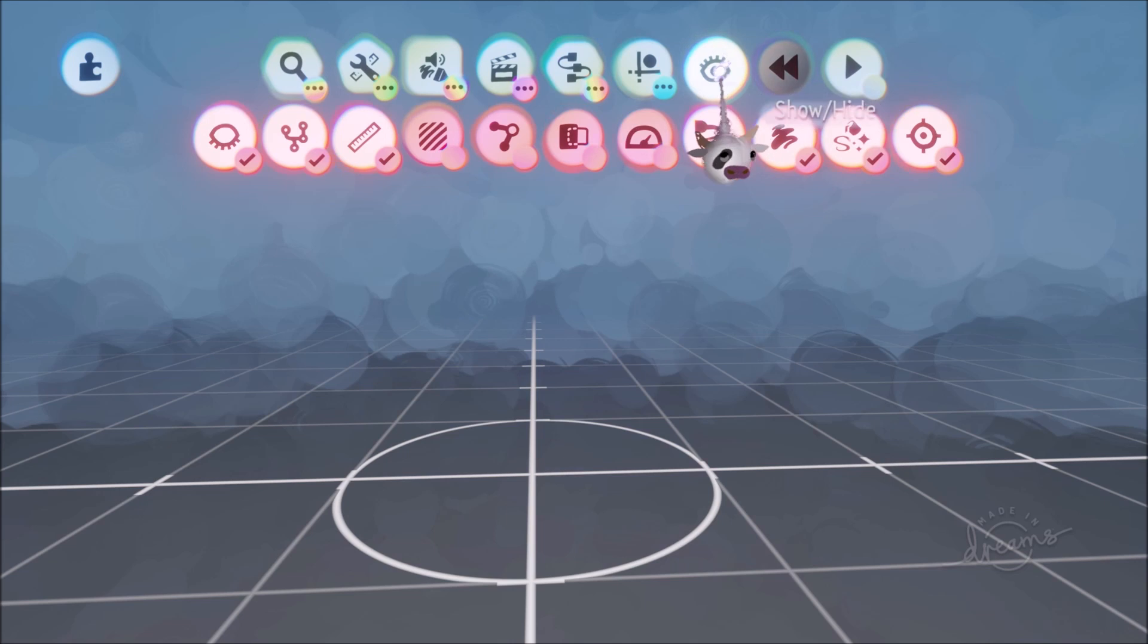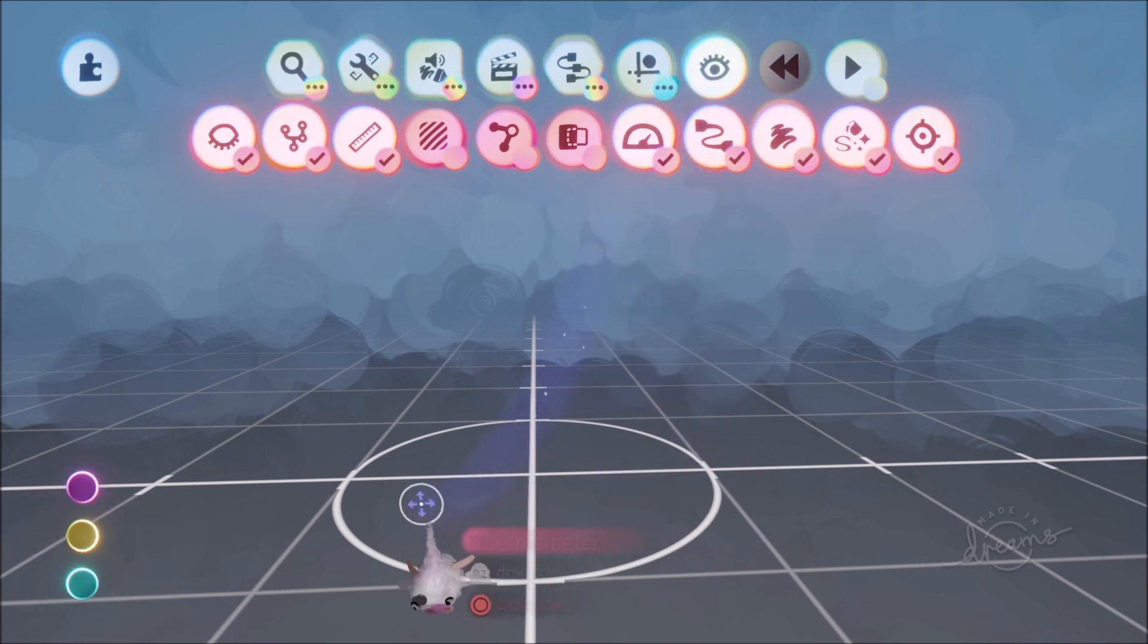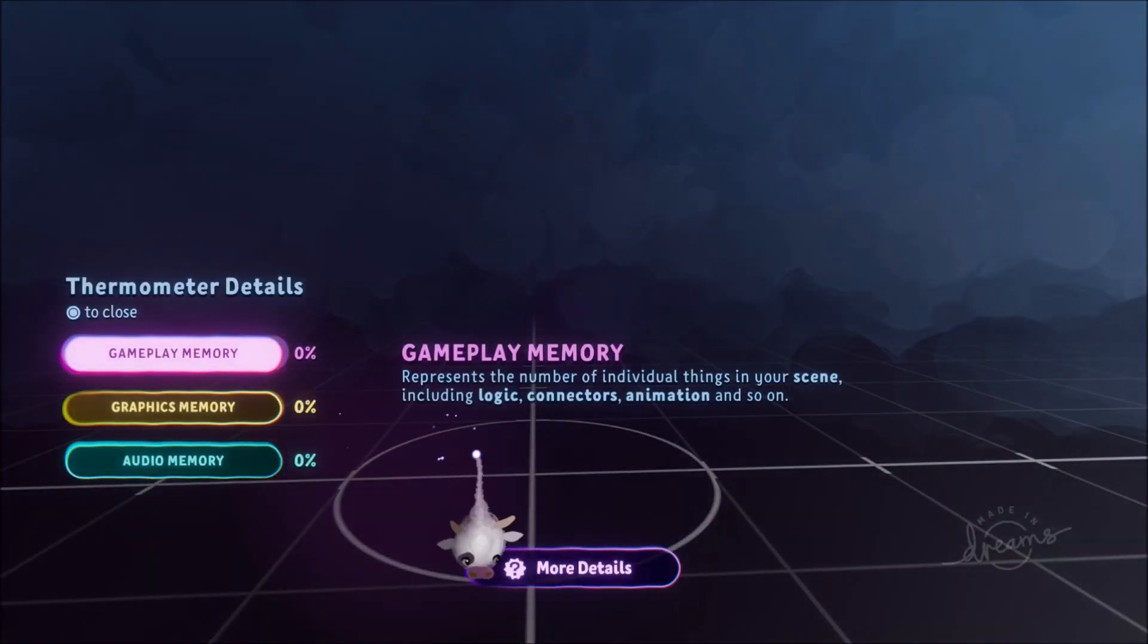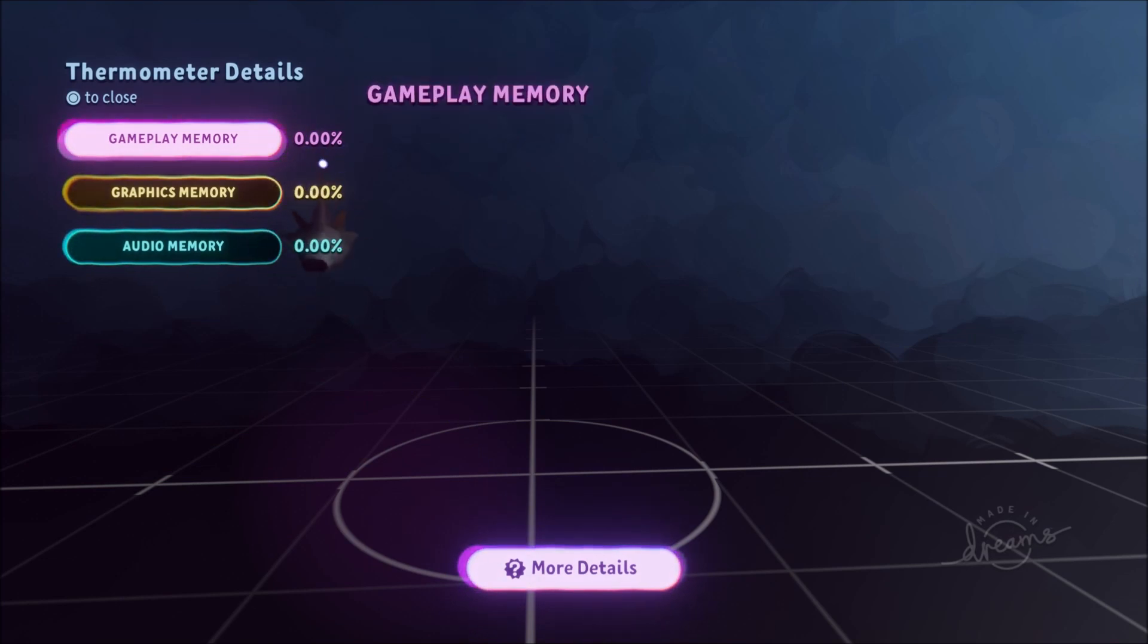Another detail they've added is more detail for the thermo. So of course you can go into show and hide. Go into your thermometer and look. And now it'll be 0.00. So there's two extra decimal places.